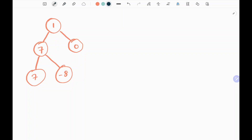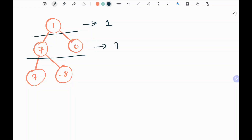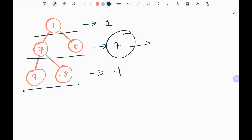In this problem, we are given a binary tree where we need to find the level which contains the maximum sum. At level 1, the sum is 1. At level 2, if I sum 7 and 0, we get 7. And at level 3, if I sum, we will be getting negative 1. So we need to find the level which contains the maximum sum. In this case, level 2 contains the maximum sum, so we need to return 2.